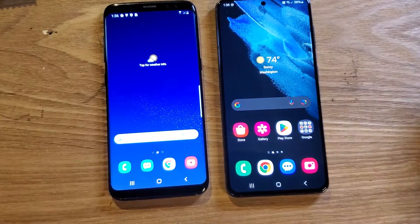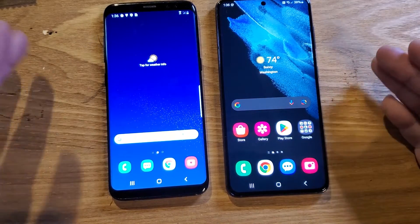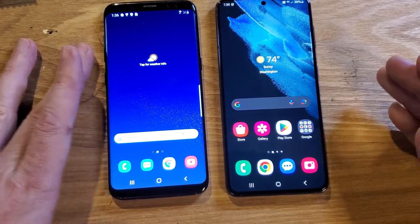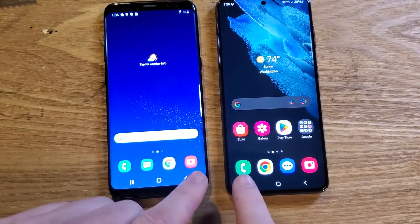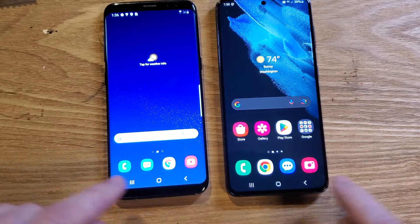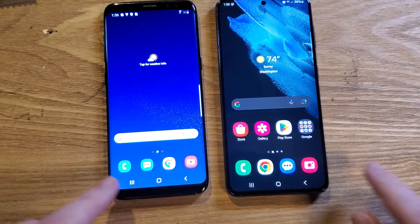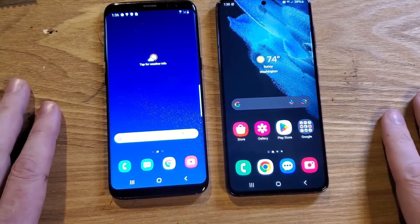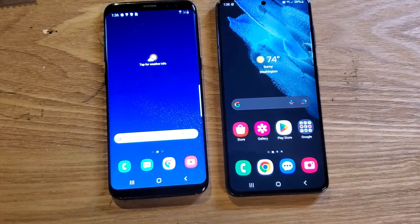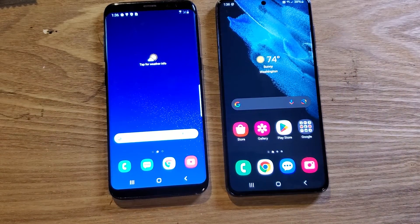And there you have it. That's what you do on your Samsung Galaxy phones if the bottom bar — the taskbar, the quick launch bar — disappears. If this has helped you, please like and subscribe. Thank you for watching.